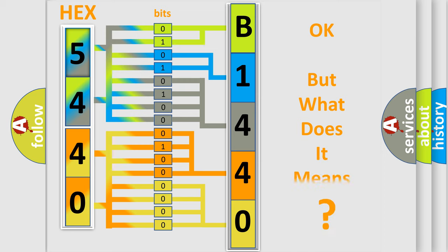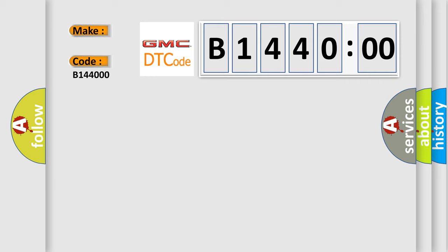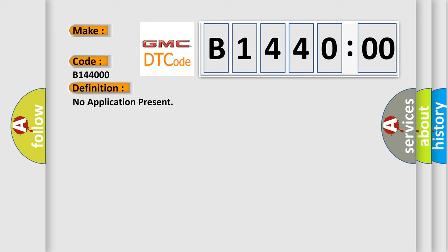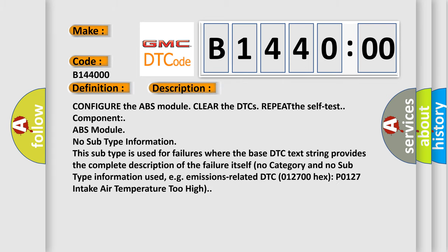The number itself does not make sense to us if we cannot assign information about what it actually expresses. So, what does the diagnostic trouble code B144000 interpret specifically for GMC car manufacturers? The basic definition is: No application present.